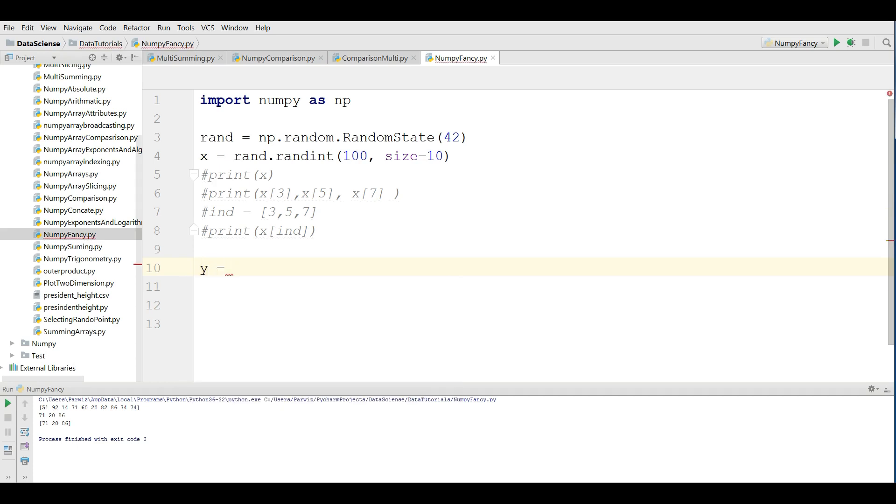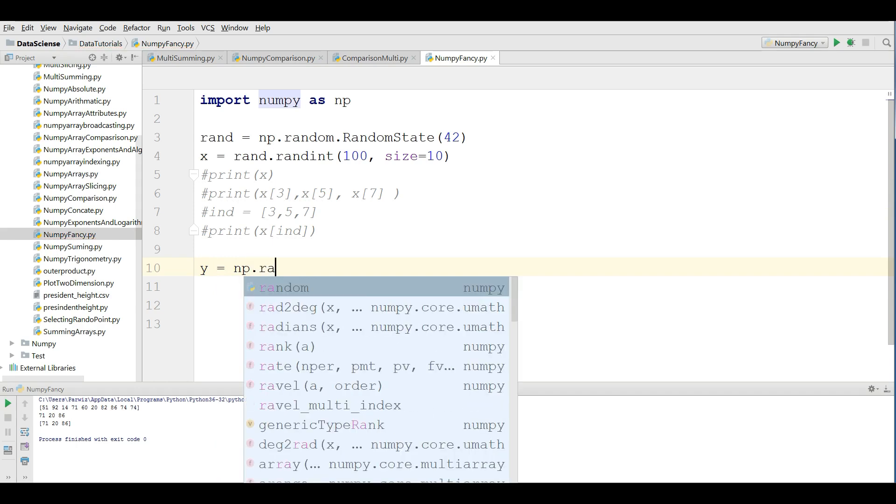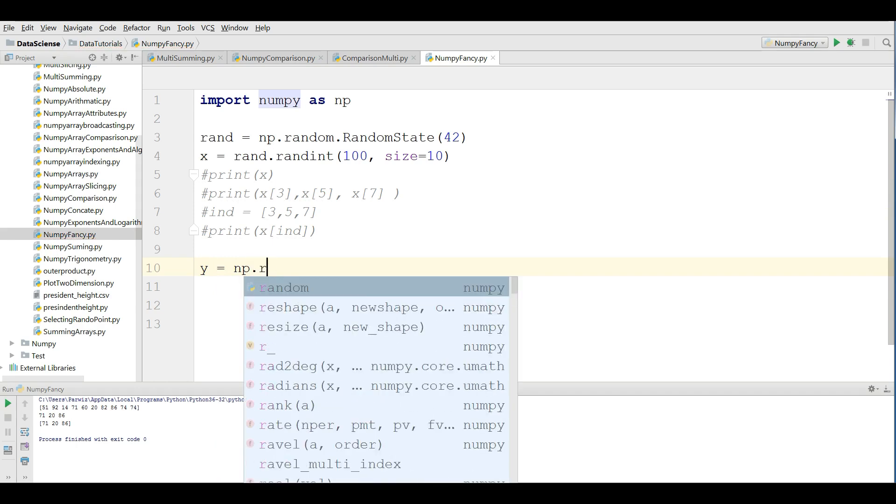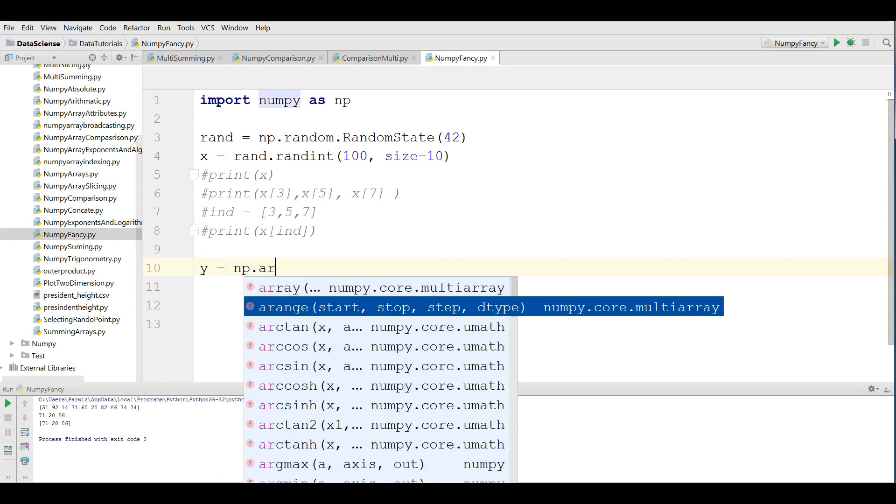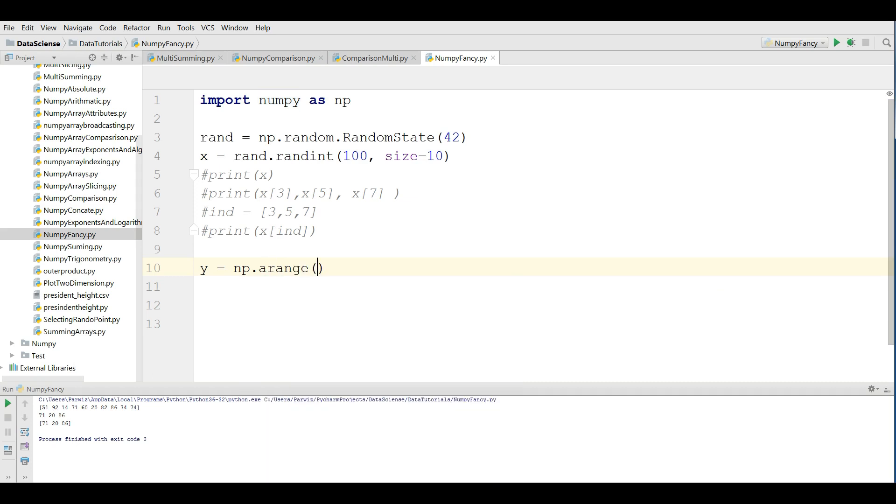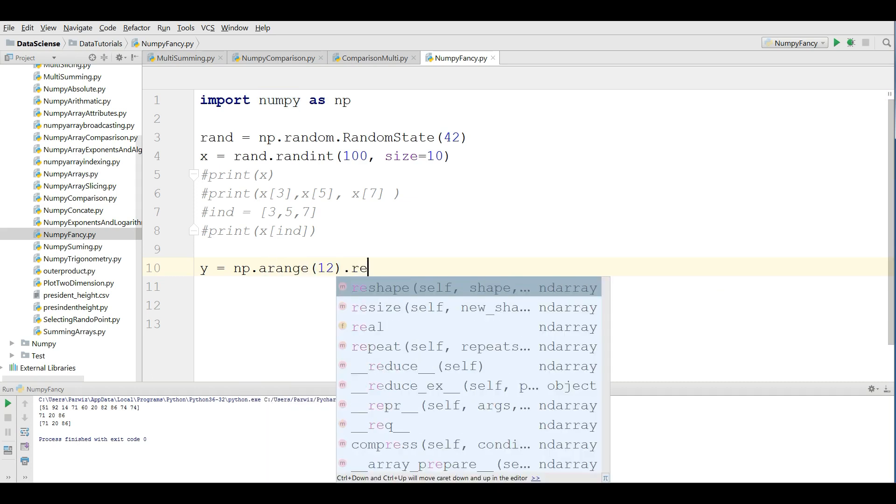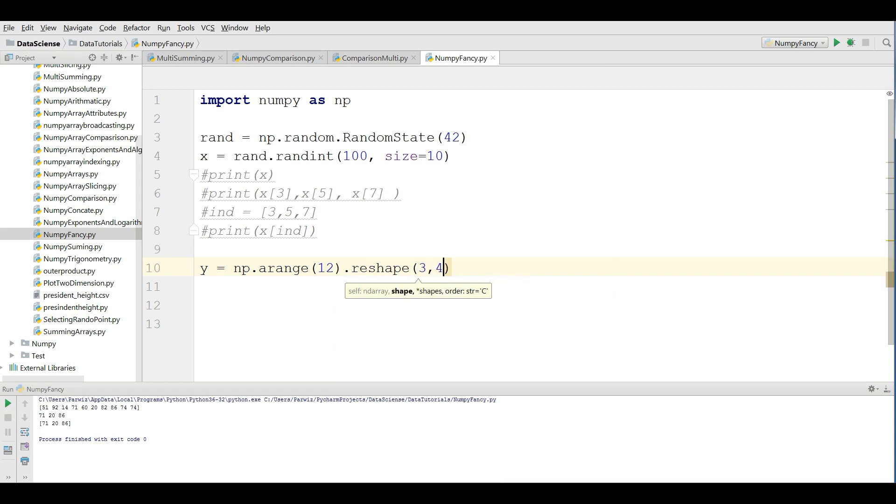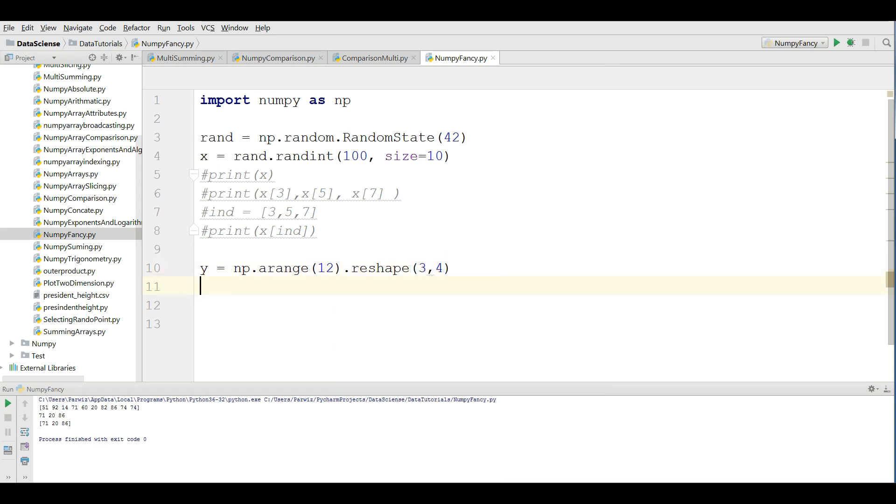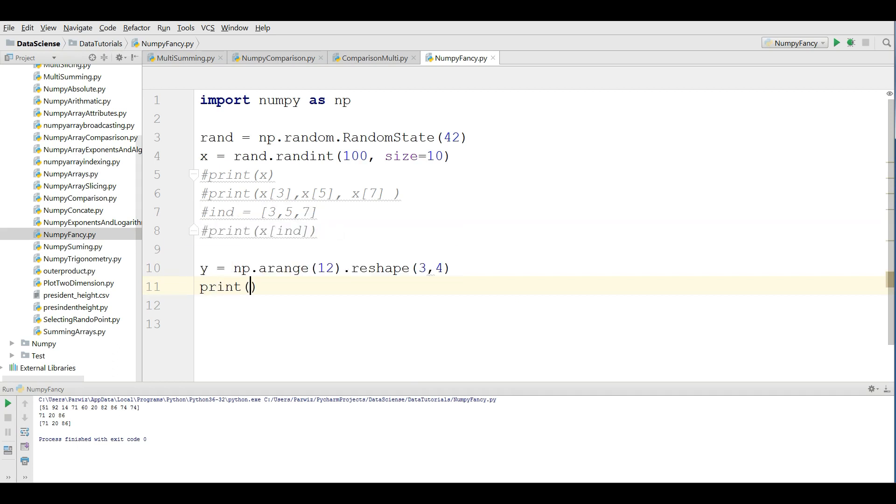y = np.arange in the range of 12, dot reshape, it should be 3 by 4, a 3 by 4 array. If I print y, you can see that now we have a 3 by 4 array.